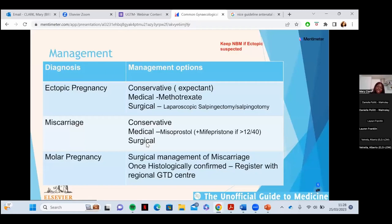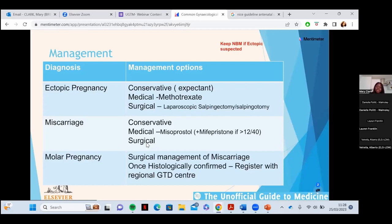As a general rule, any pregnant woman in early pregnancy who has not had a previous scan and presents with abdominal pain should be treated as an ectopic until proven otherwise. If she's in significant pain and you suspect ectopic pregnancy, keep her nil by mouth at the very least until senior review, as she may need to go to theatre.